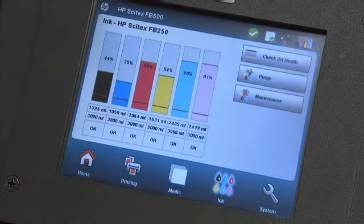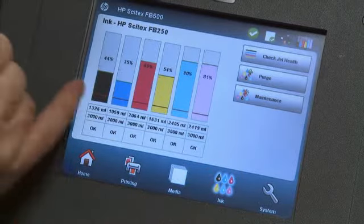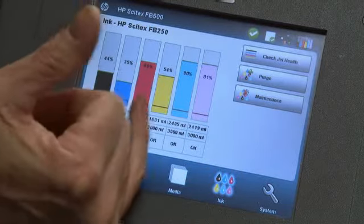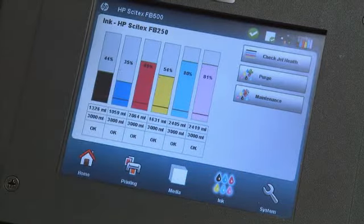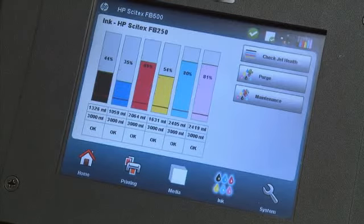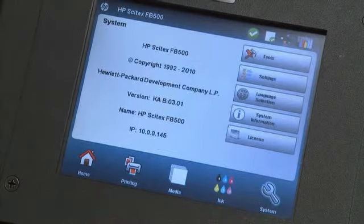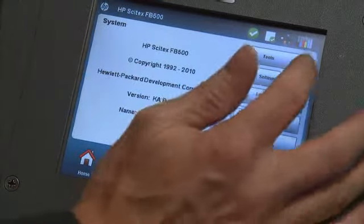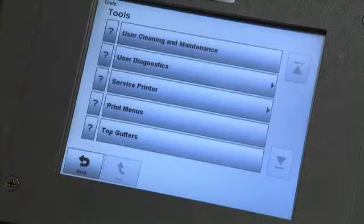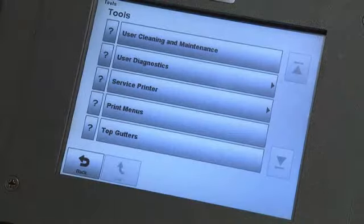Under the ink screen, we can see the levels of the ink in the machine. And then under the system, we have a great set of tools for the operator, which handles the maintenance on the machine.